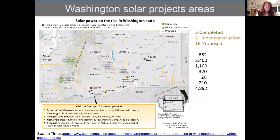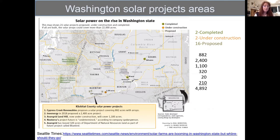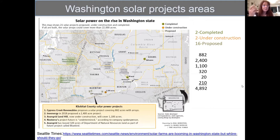This map shows where these projects actually are — tiny circles. The green are completed projects, the orange are under construction, and there are 16 projects currently proposed, comprising a total of 4,892 acres.